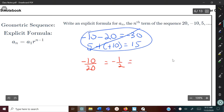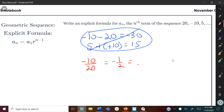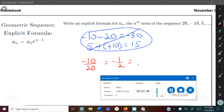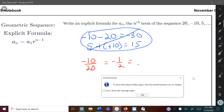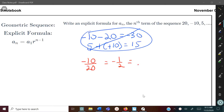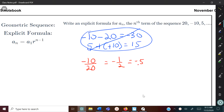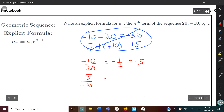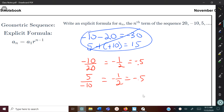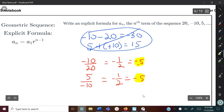Negative 10 over 20 simplifies to negative 1 over 2, which also equals negative 0.5. If you get a repeating decimal, you have to use the simplified fraction. Then 5 divided by negative 10 also reduces to negative 1 over 2, or negative 0.5. We're getting the same ratio, so we know it's a geometric sequence.